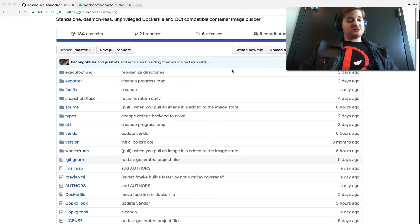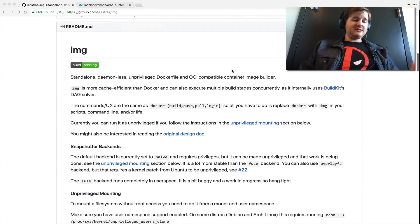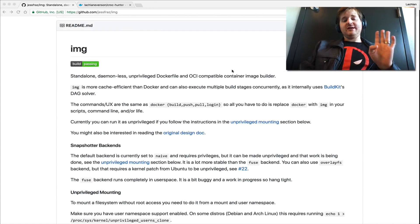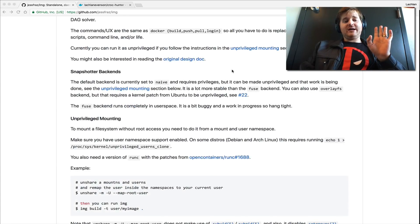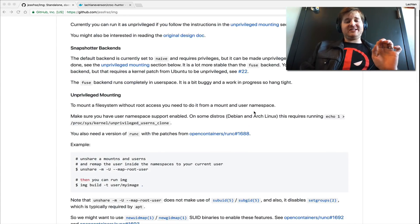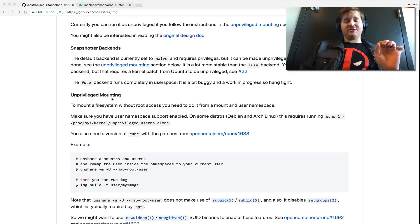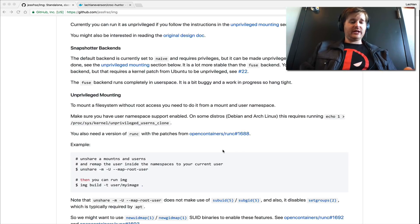I was able to do it in several minutes and I'm just going to show you the value prop of this. Now, a couple of caveats, I haven't actually done what Jesse's told me for the unprivileged mounting. So I'm going to be running this as root, but you can follow it here.